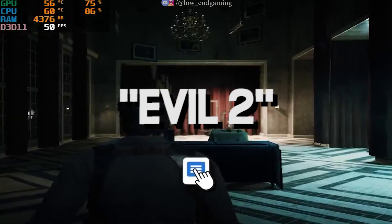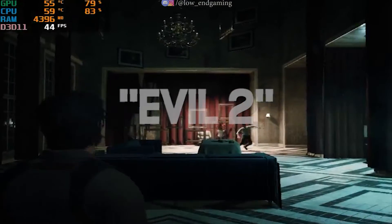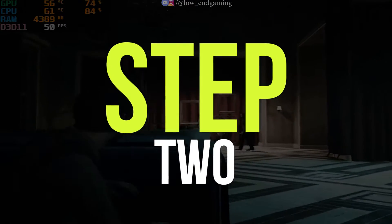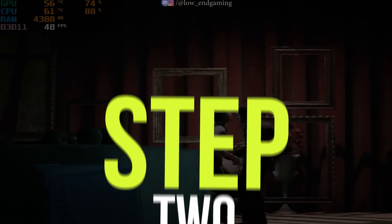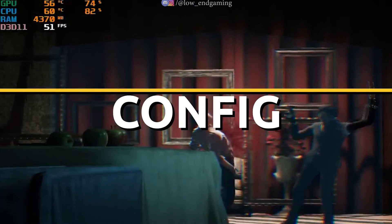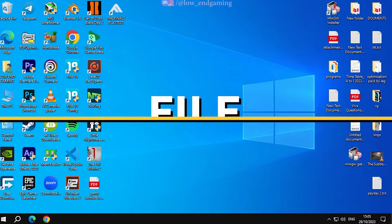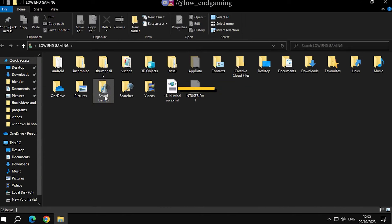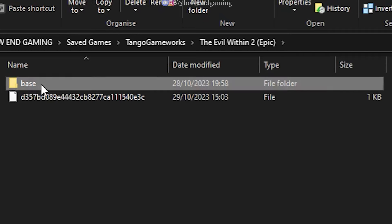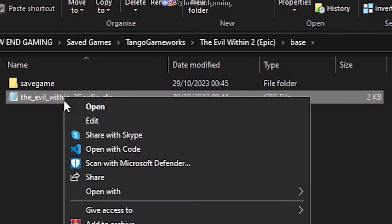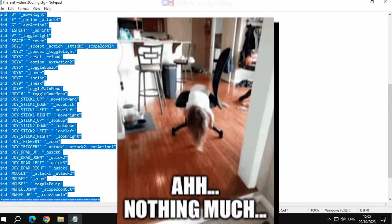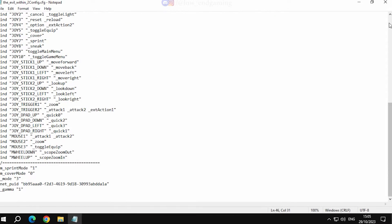If you are still watching this video, then comment down 'Evil 2'. Let's move to the next step. For this step, we will edit the config file. Go to your PC profile folder and open the save games folder, then Tango Game Works, The Evil Within 2, base, and open the Evil Within 2 config with Notepad. But it's of no use because the config file does not have anything to change.